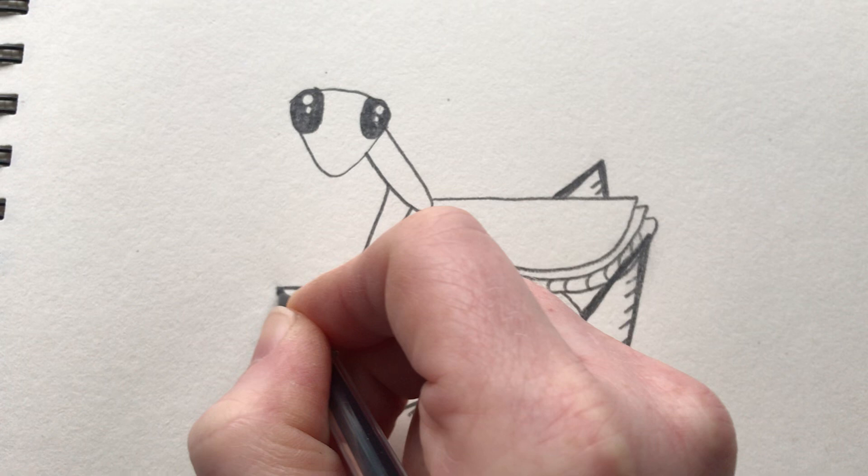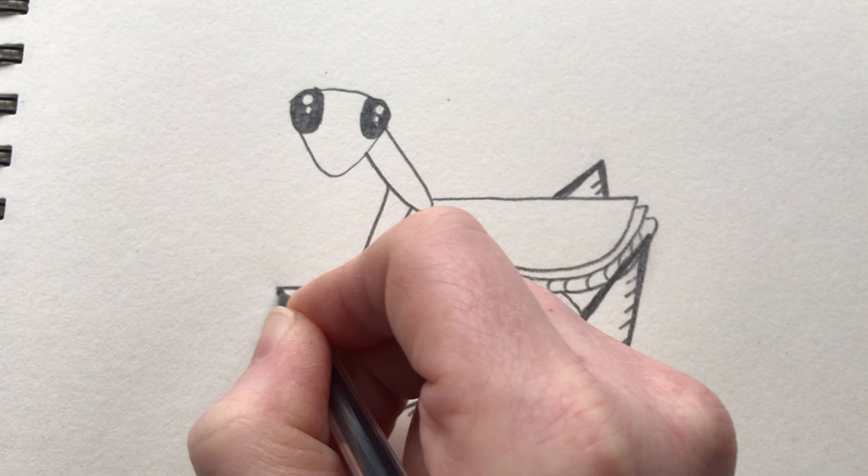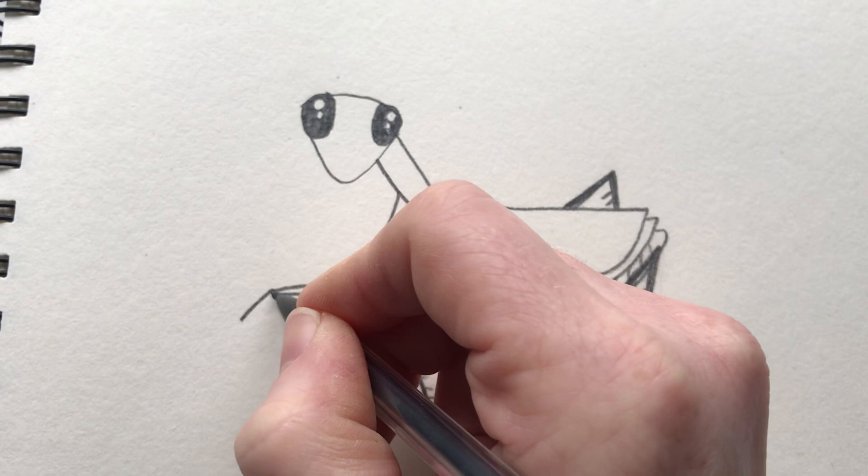We're going to draw another section that comes across kind of like a triangle, and we're going to draw those little grasping hands and of course some leg hair.